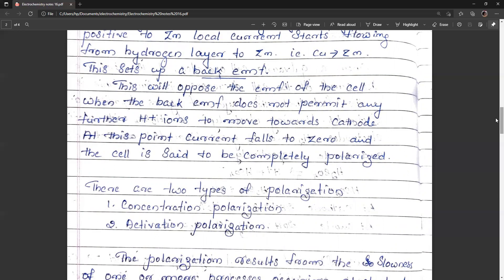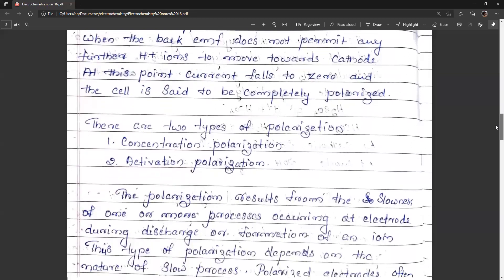There are two types of polarization which are important in electrochemistry: concentration polarization and activation polarization.